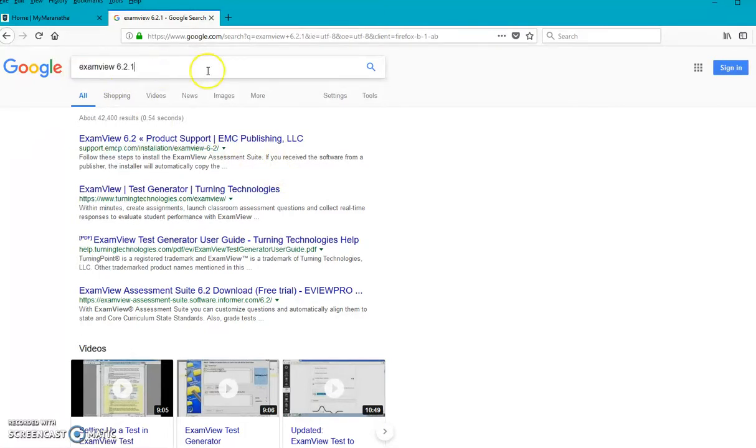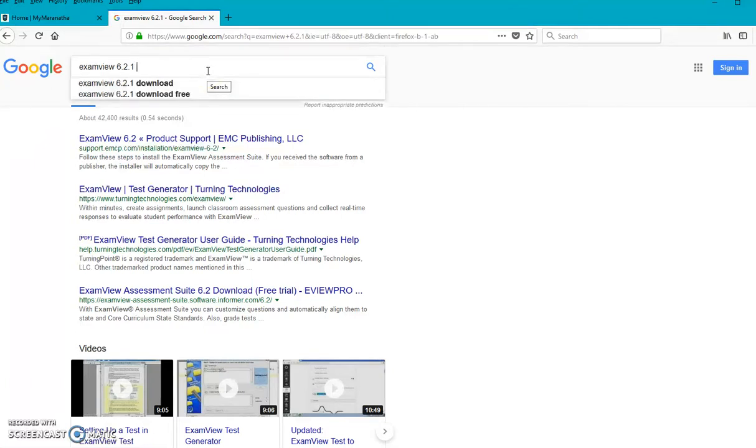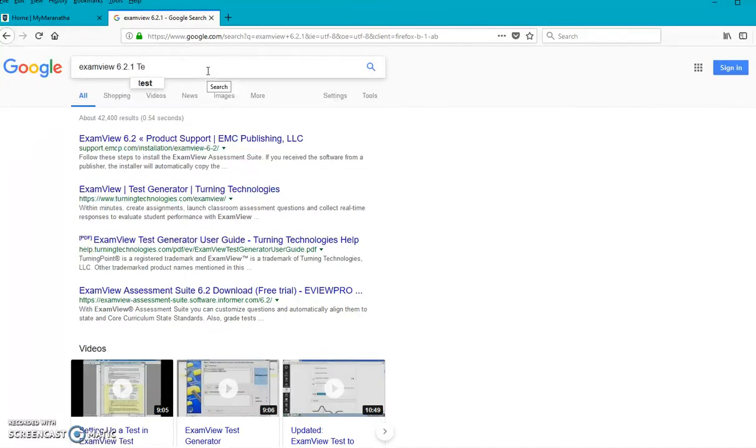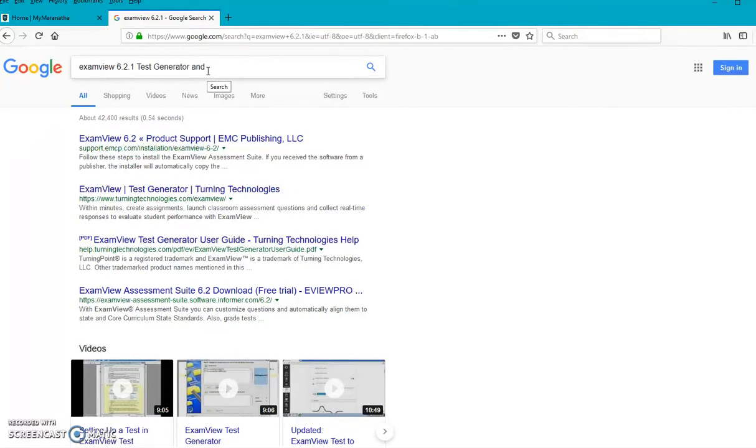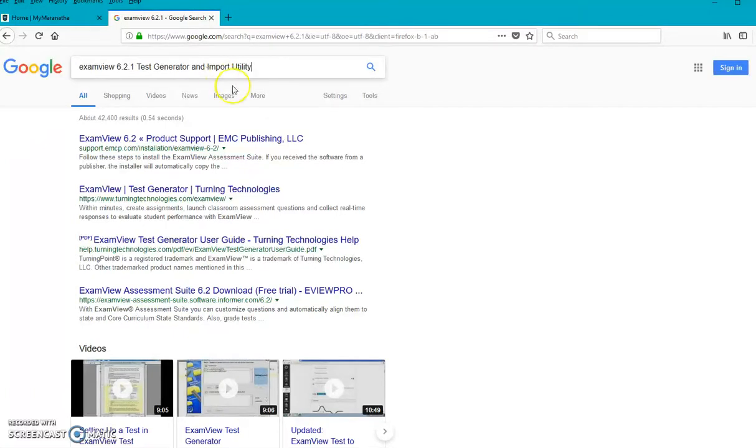Now, within that, with 6.2.1, you need to make sure you get two things, and that is the test generator. And you're going to need the import utility. I'm basically just typing these out so that you can see what I'm talking about. So this is really what you need.